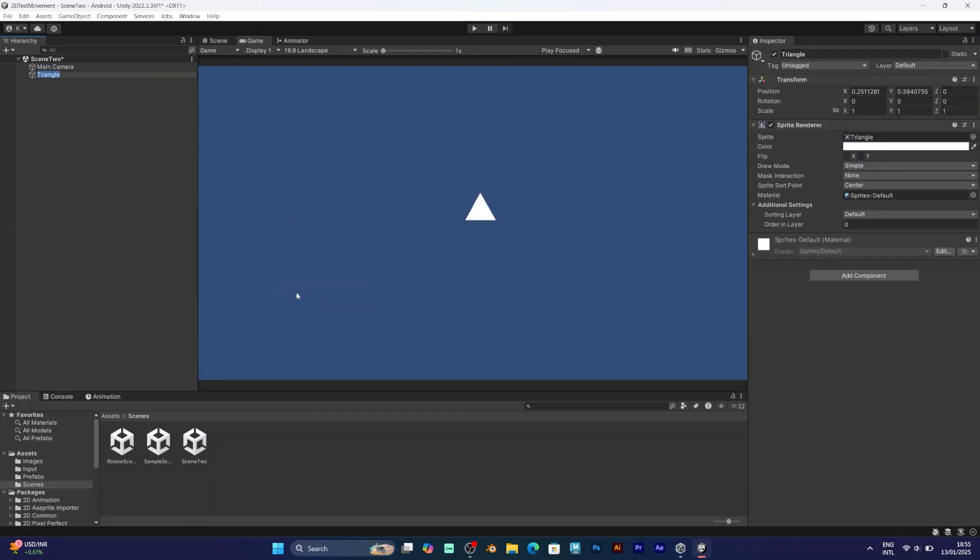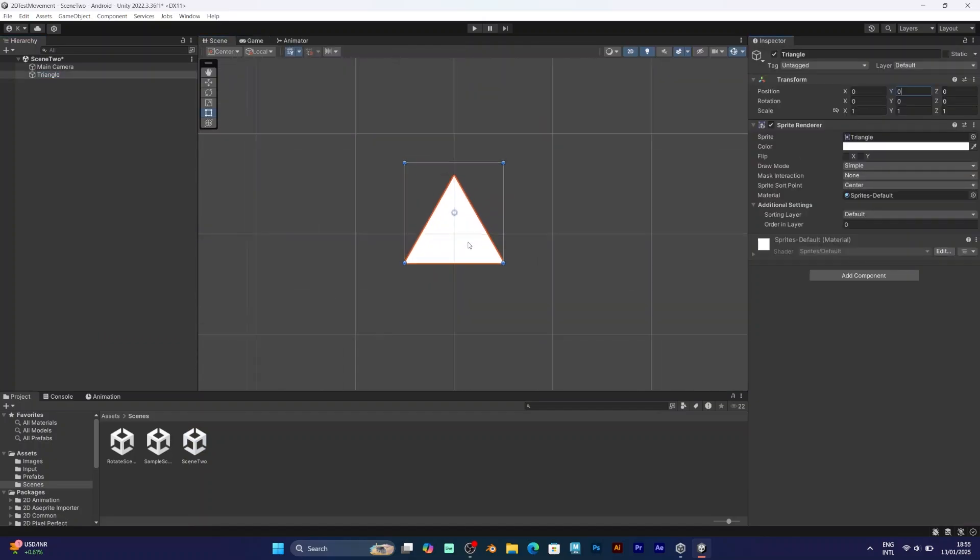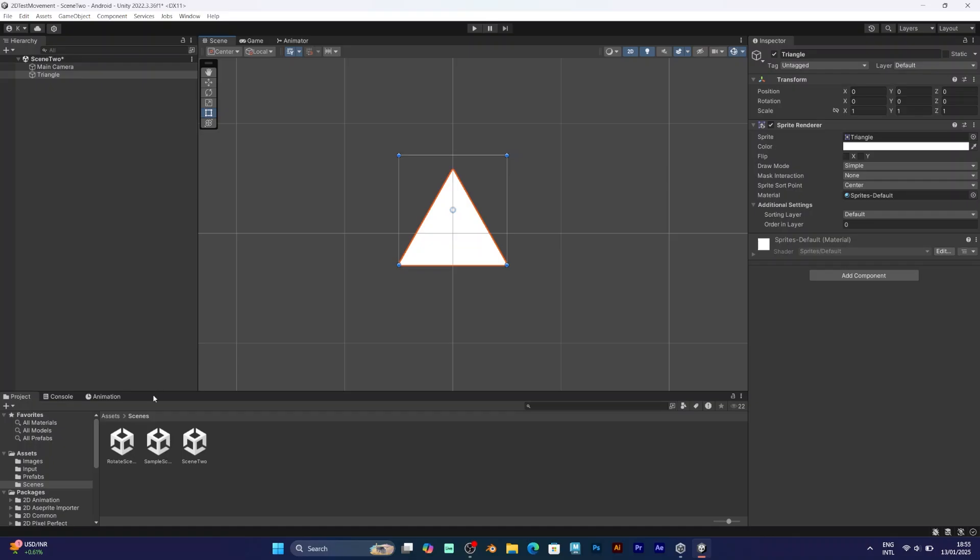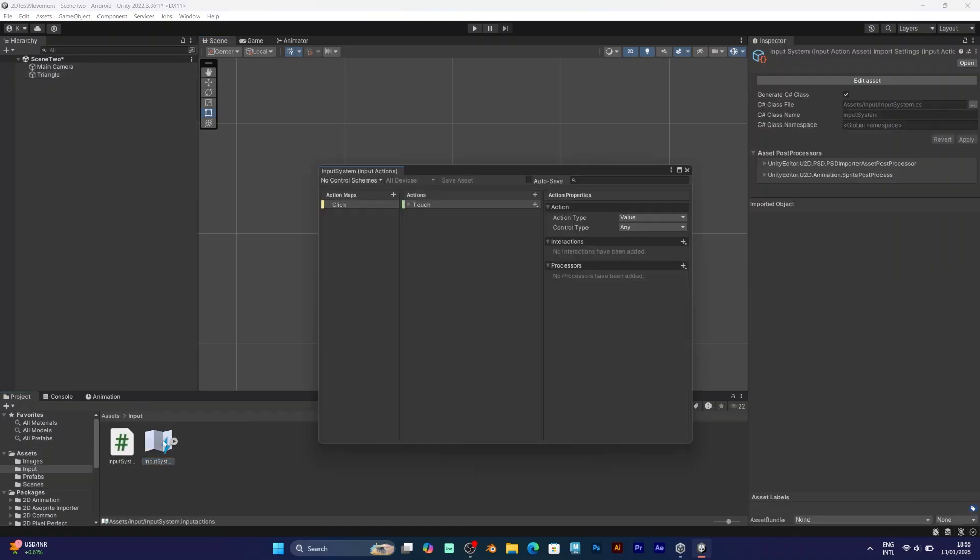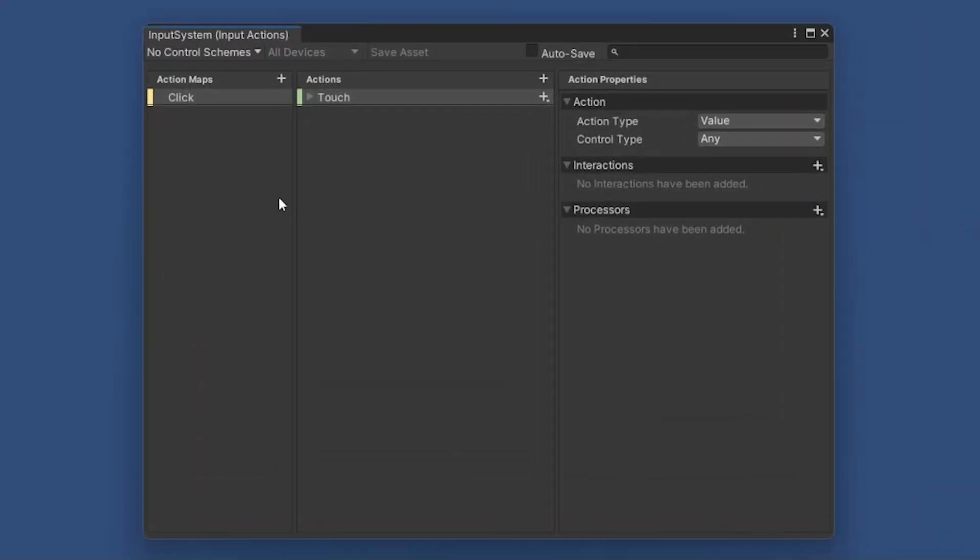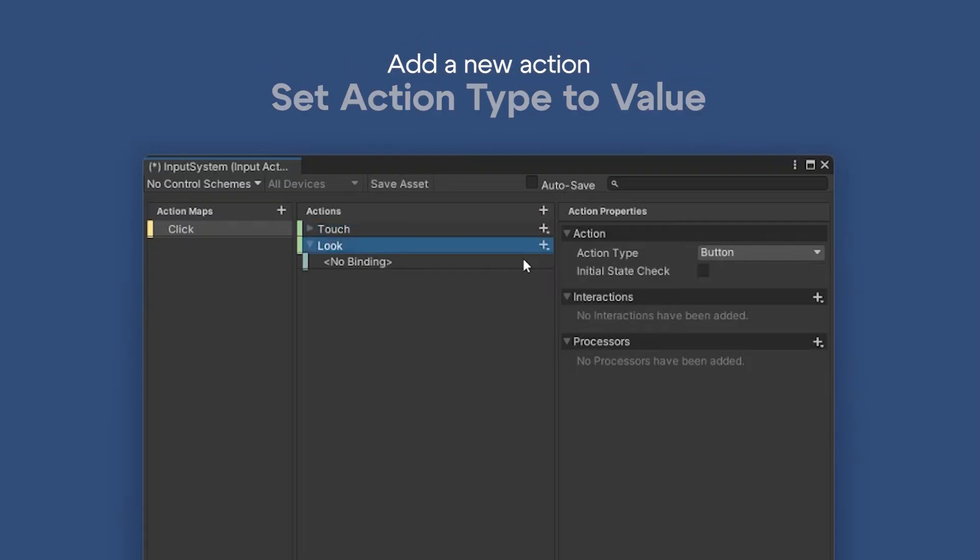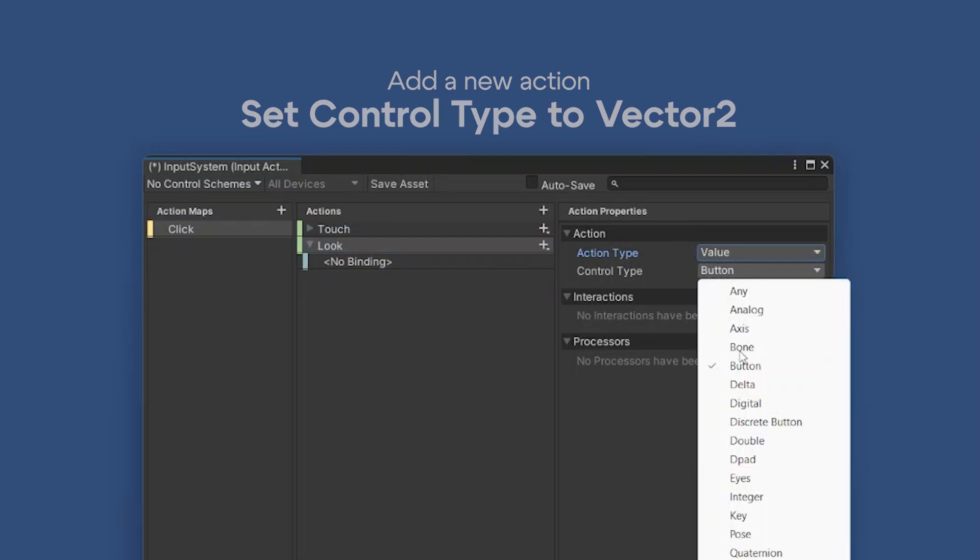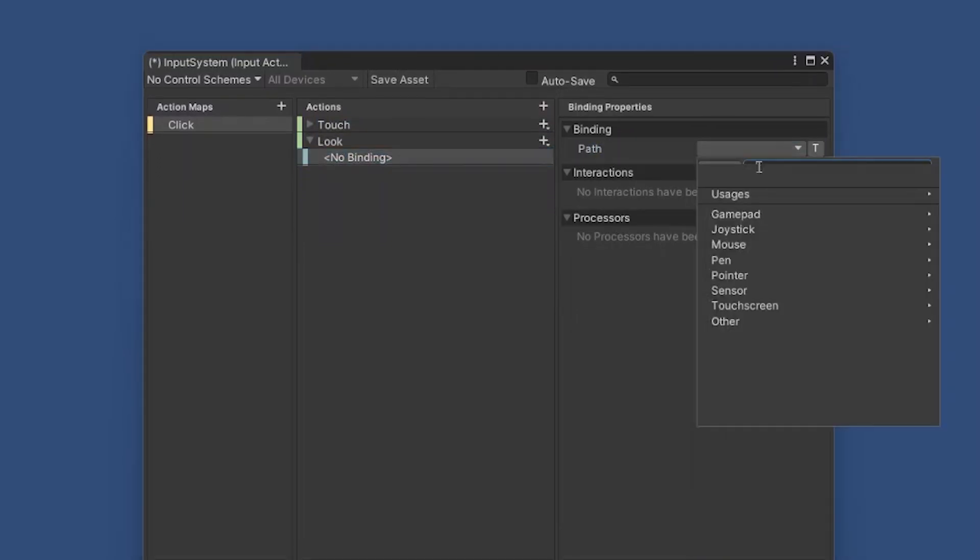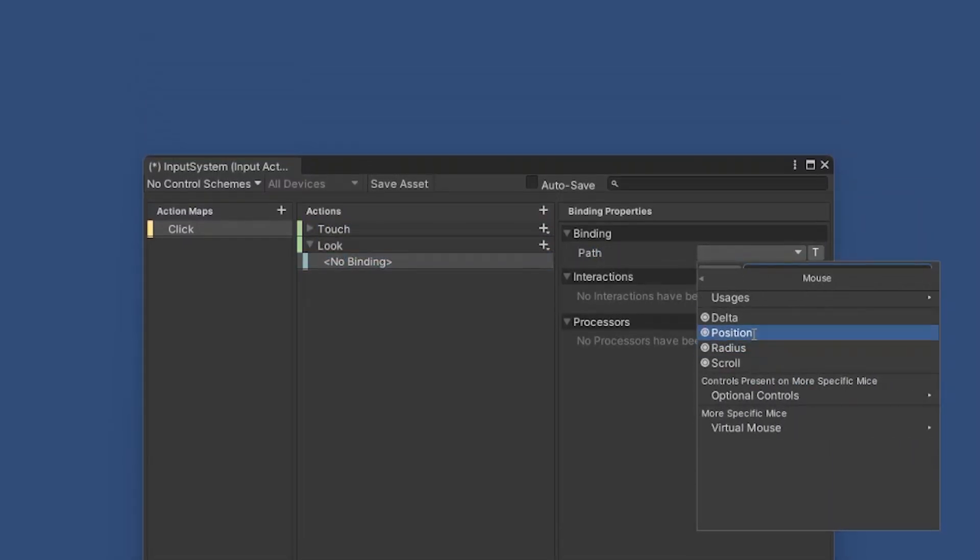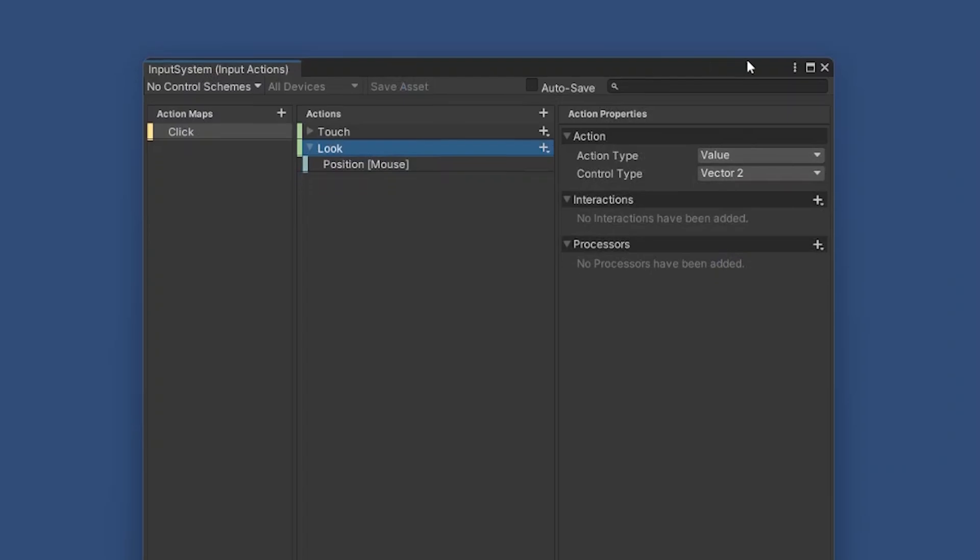It will be considered a player object. But before going to the C-sharp script, you need to set up the input action. Add an action and name it Look. Set the action type to Vector2. Add a binding, go to mouse position, save the action and save the input action asset.